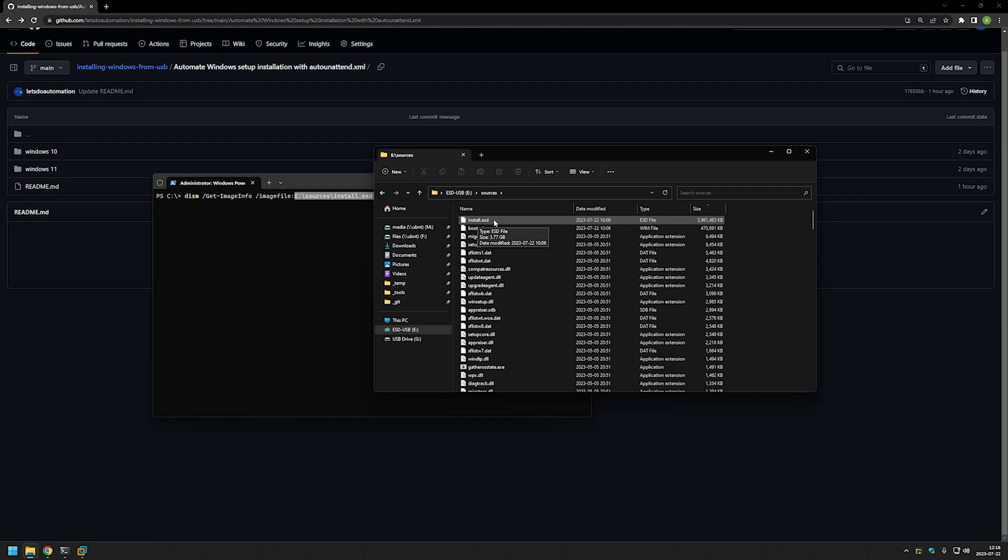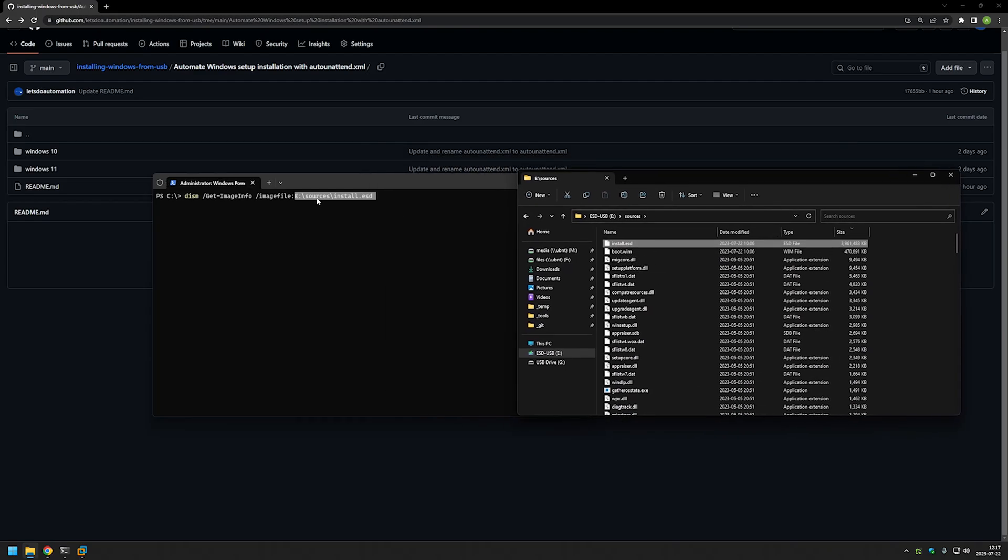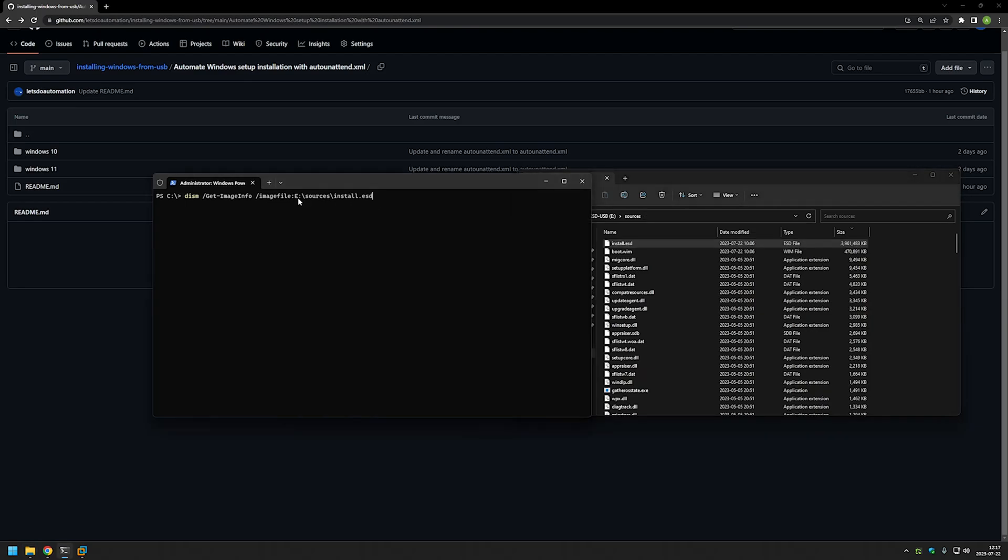It's almost always an ESD file when you are using media creation tool. In other cases, if you used other ways to create your USB it could be install.wim and DISM command works with both of them. So make sure that the location for the file is correct and that the extension is also correct, and also the drive letter. In my case it's the E drive.